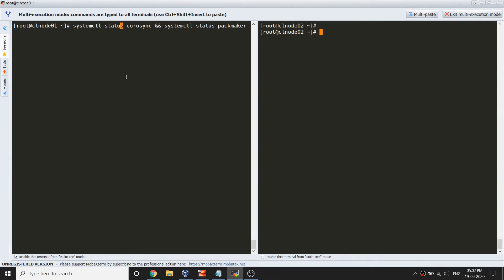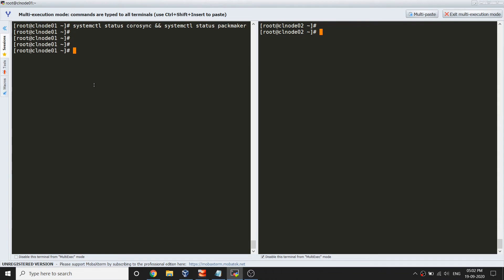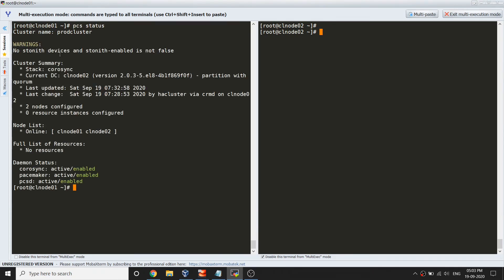Systemctl status shows corosync is running. Pacemaker is running, there is some error for now we can ignore that. If I just clear my screen and do pcs status, everything looks good.